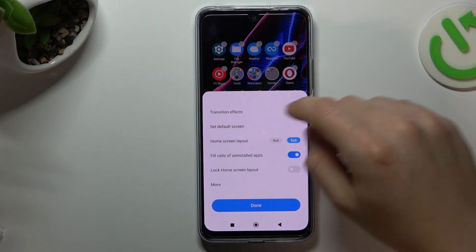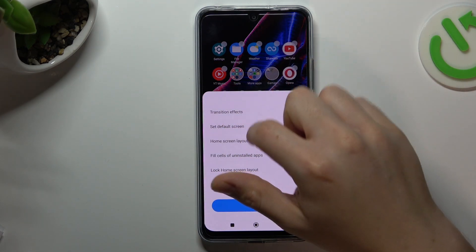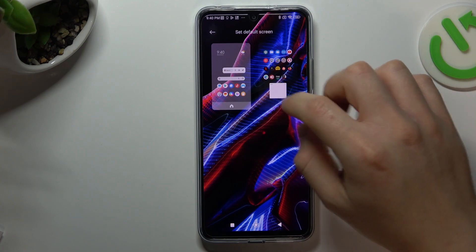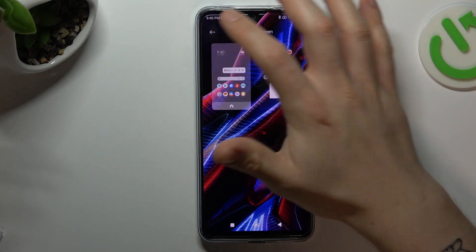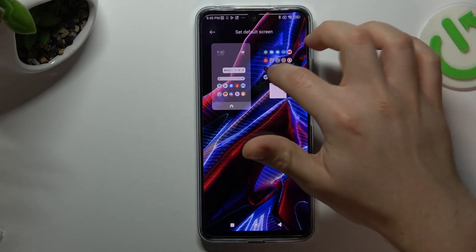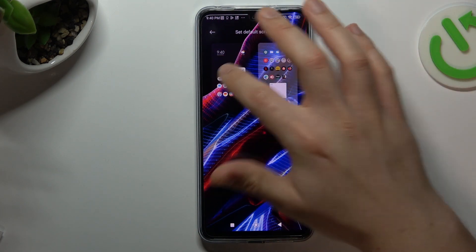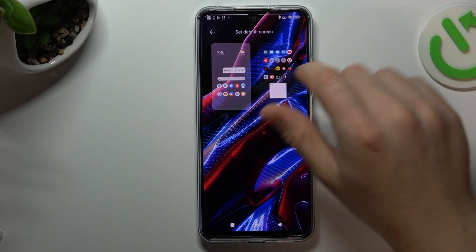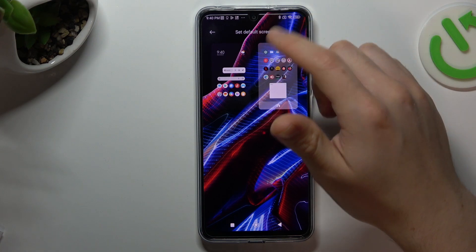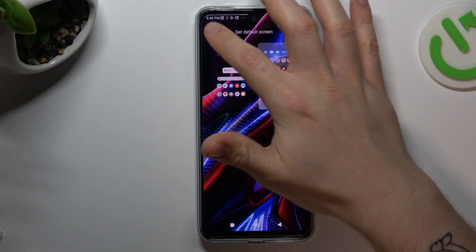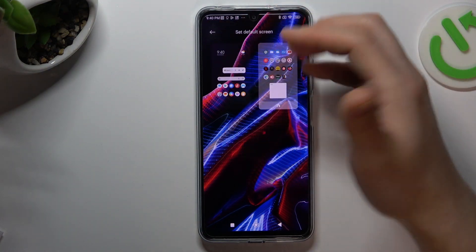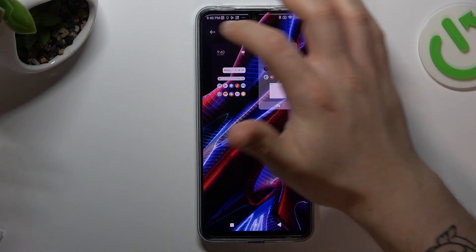Now, as you can see, there are a few options to edit. We can change the full screen and decide which screen you want to start on after unlocking your phone.